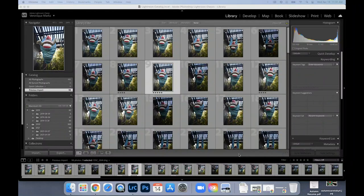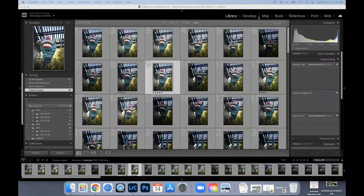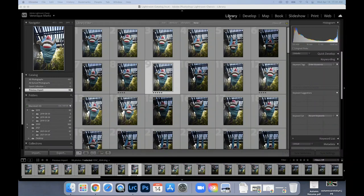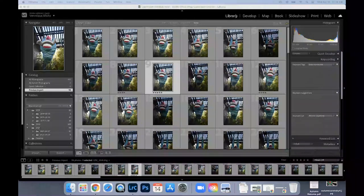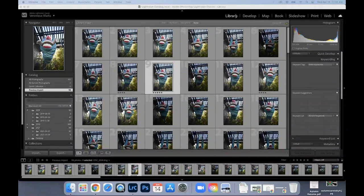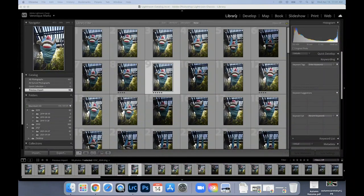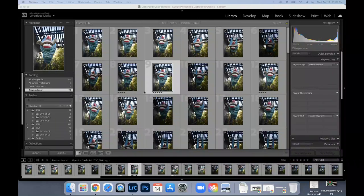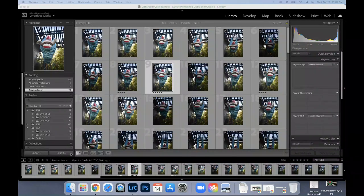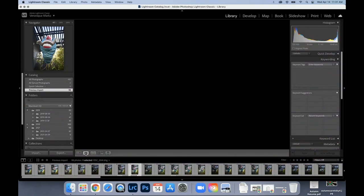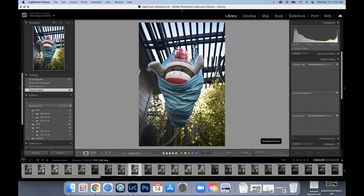When you're ready to rate your photos, you need to make sure that you are in the library mode to view your photos. You can see your pictures in grid view or down here you can go into loop view and see your photos individually.